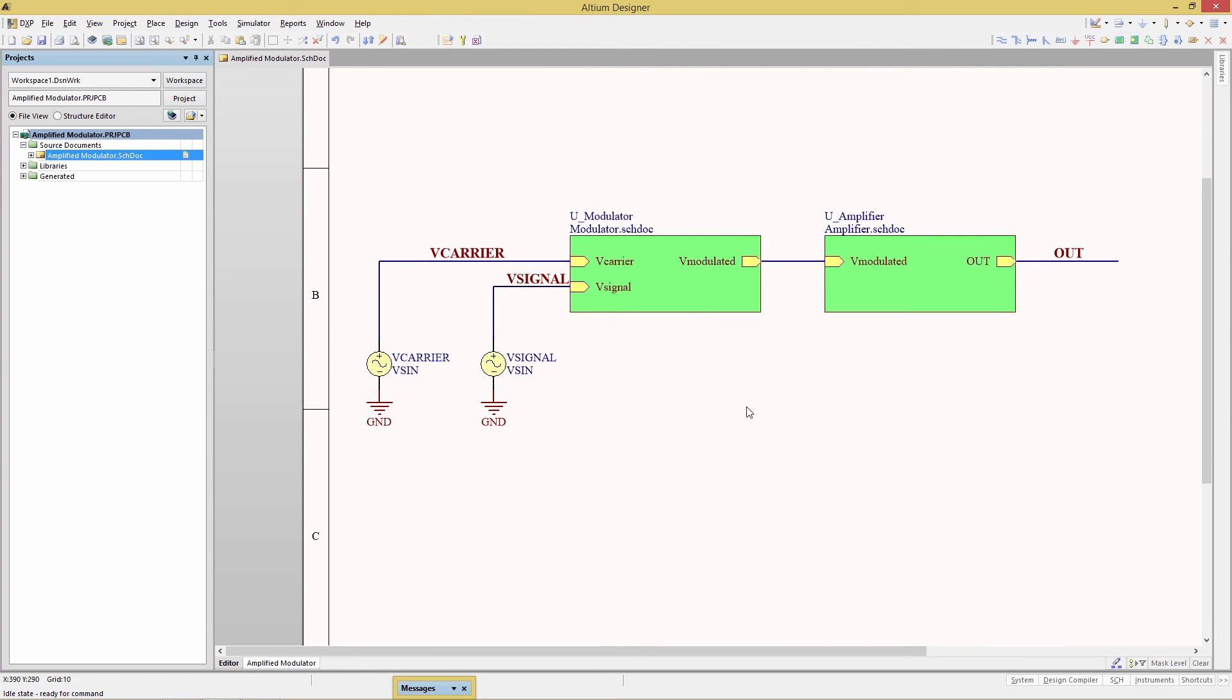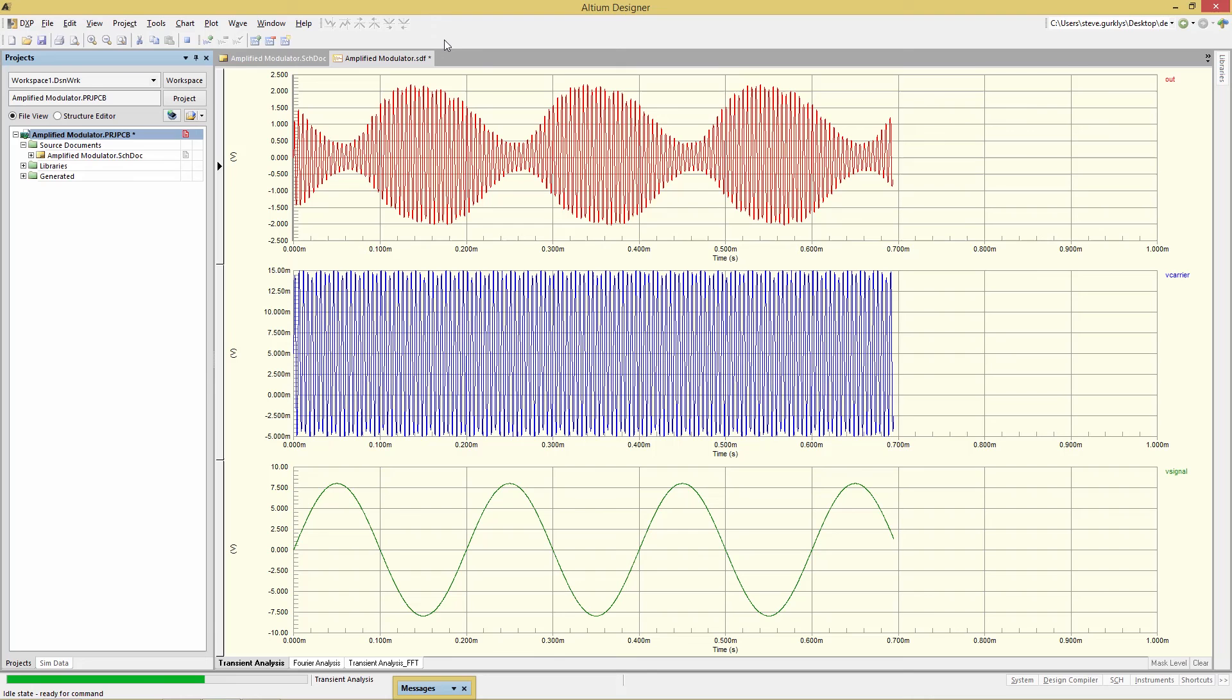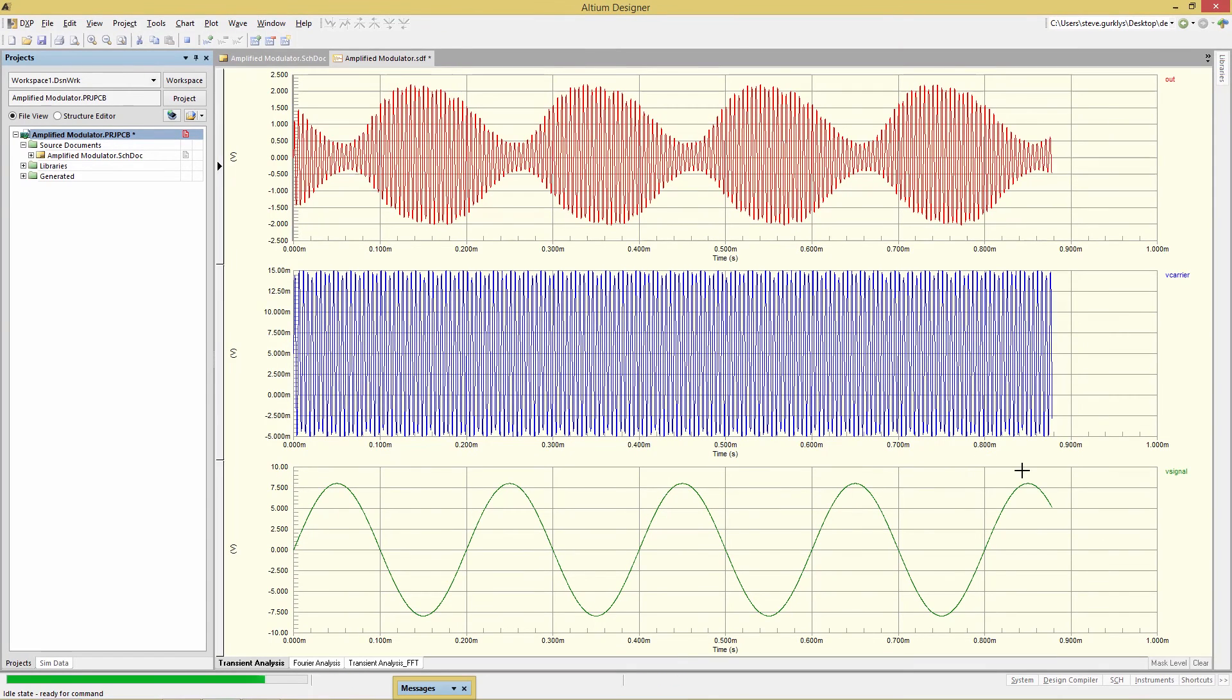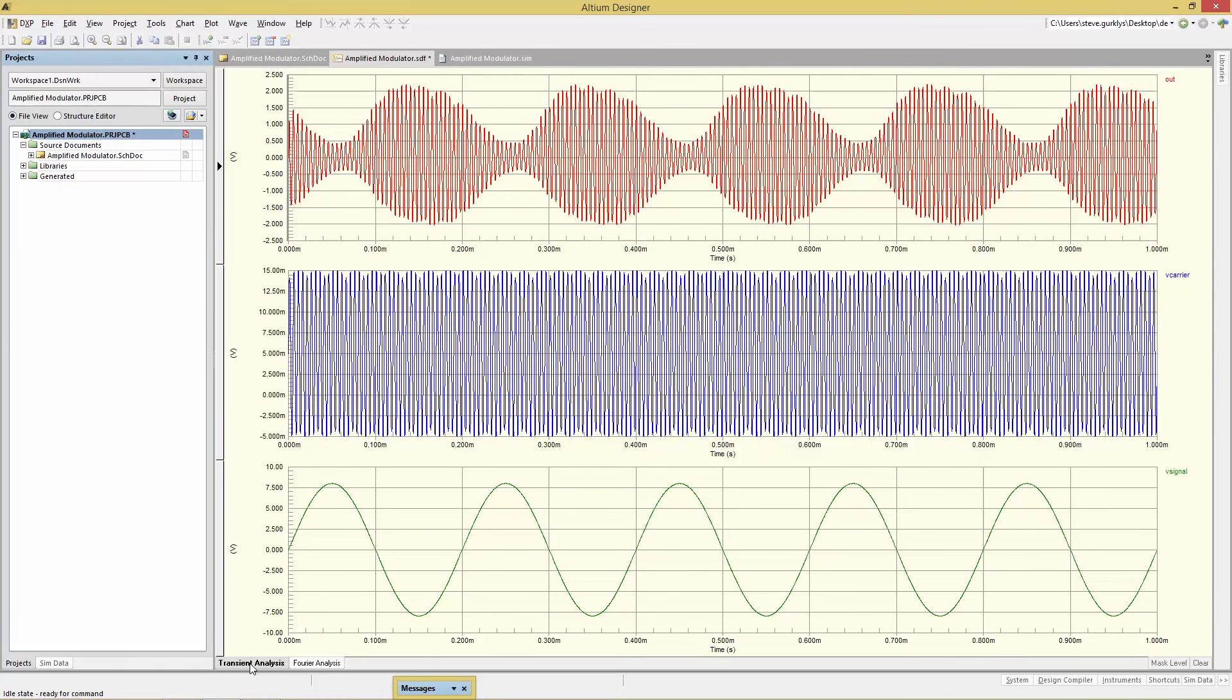And now we run the simulation. We do that from the simulation toolbar, that first icon. And here's the transient analysis. It looks very pretty. We can see here the V signal input at the very bottom, the sine wave, the V carrier, and then the modulated output which has those two combined in the very top.